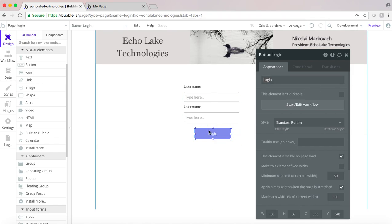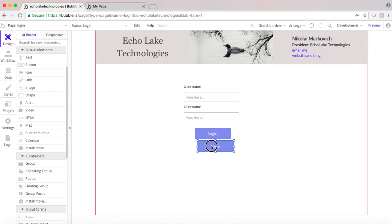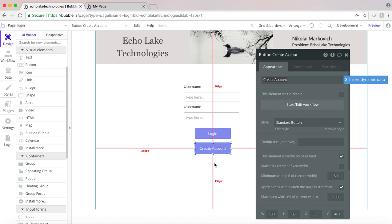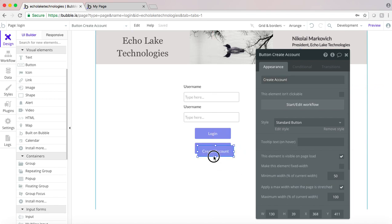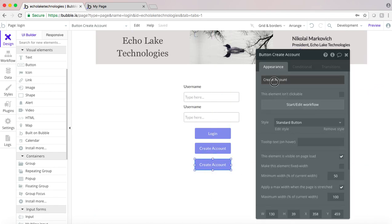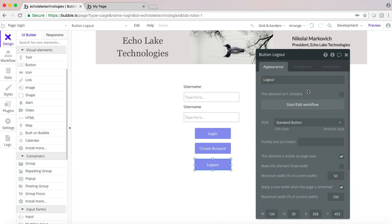We'll add some buttons here to login, and I'm going to also put one on here for Create Account so new users can create an account, and then I'm also just going to add a Logout button as well.